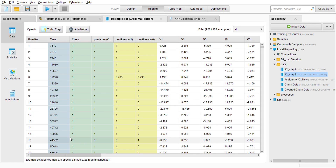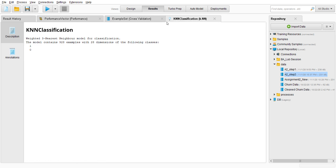Going to the KNN classification result, we have a 3-nearest neighbor model for classification. The model contains 928 examples with 28 dimensions of the following classes: one indicates fraudulent and zero indicates non-fraudulent. That's all for lab assignment 3 from me. Thank you so much, bye-bye.